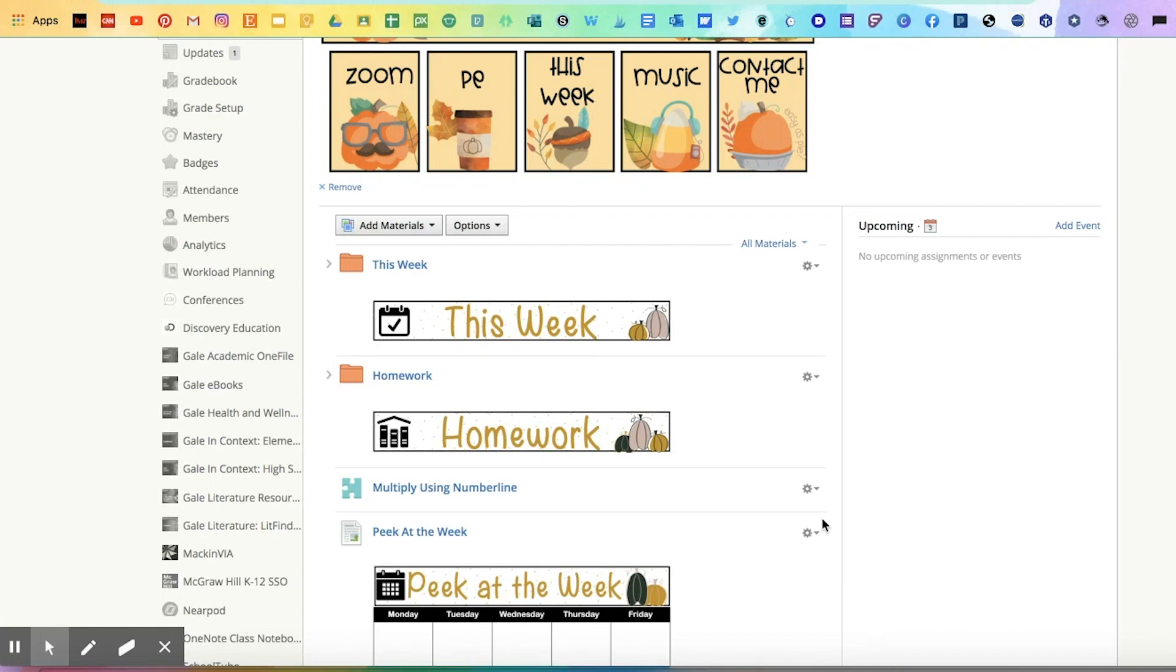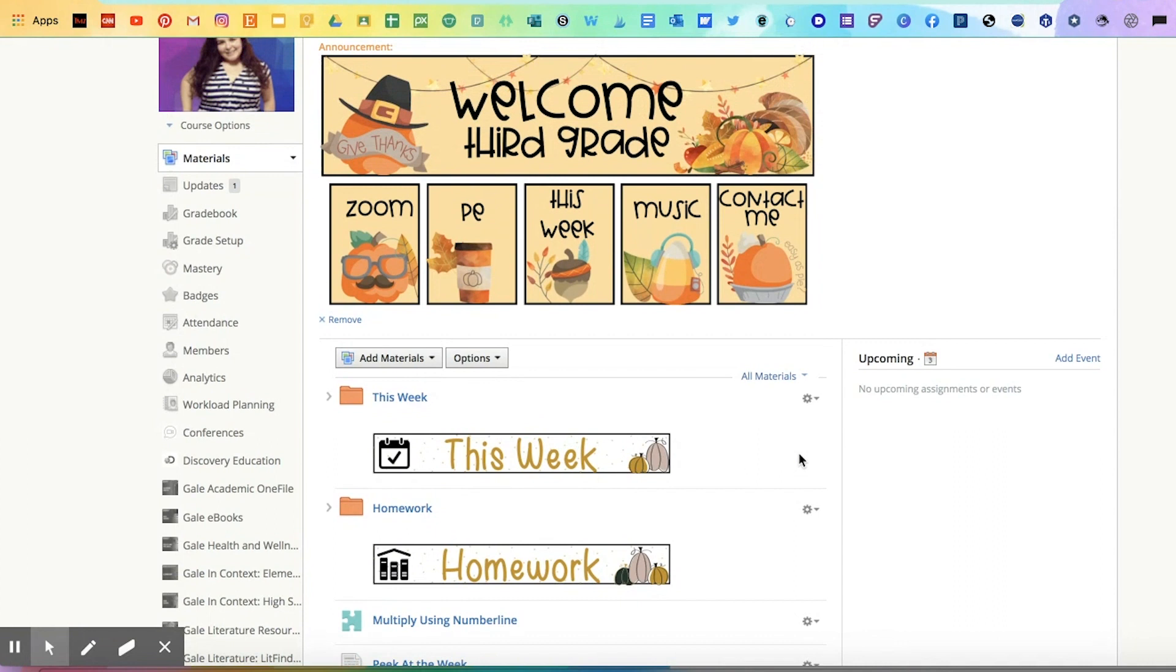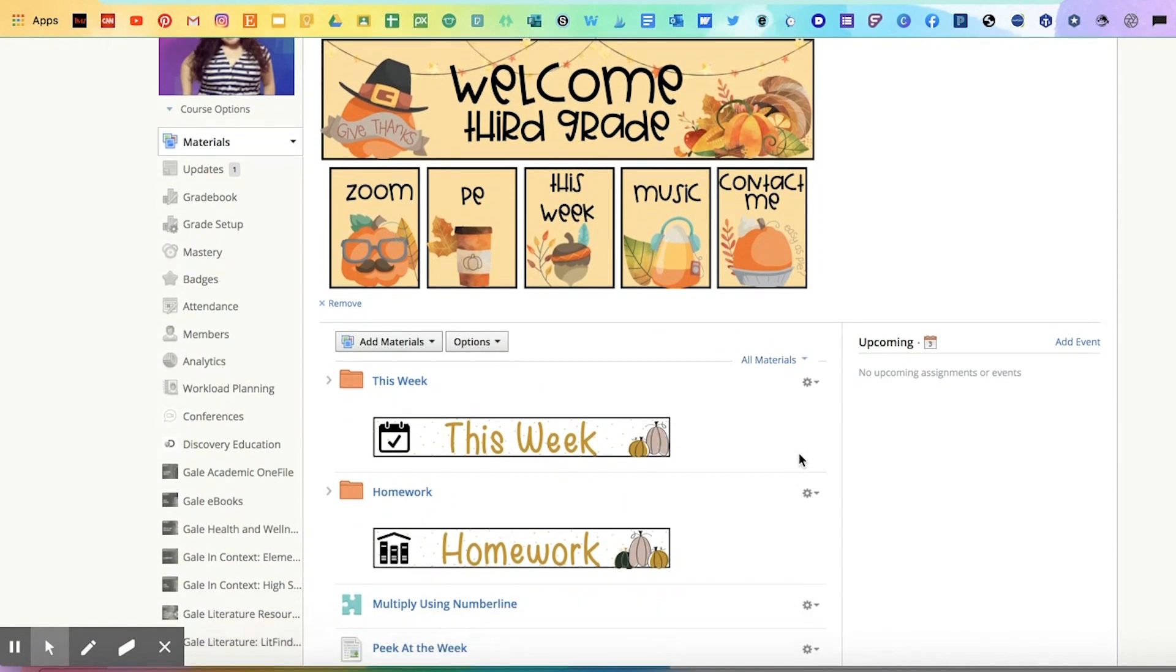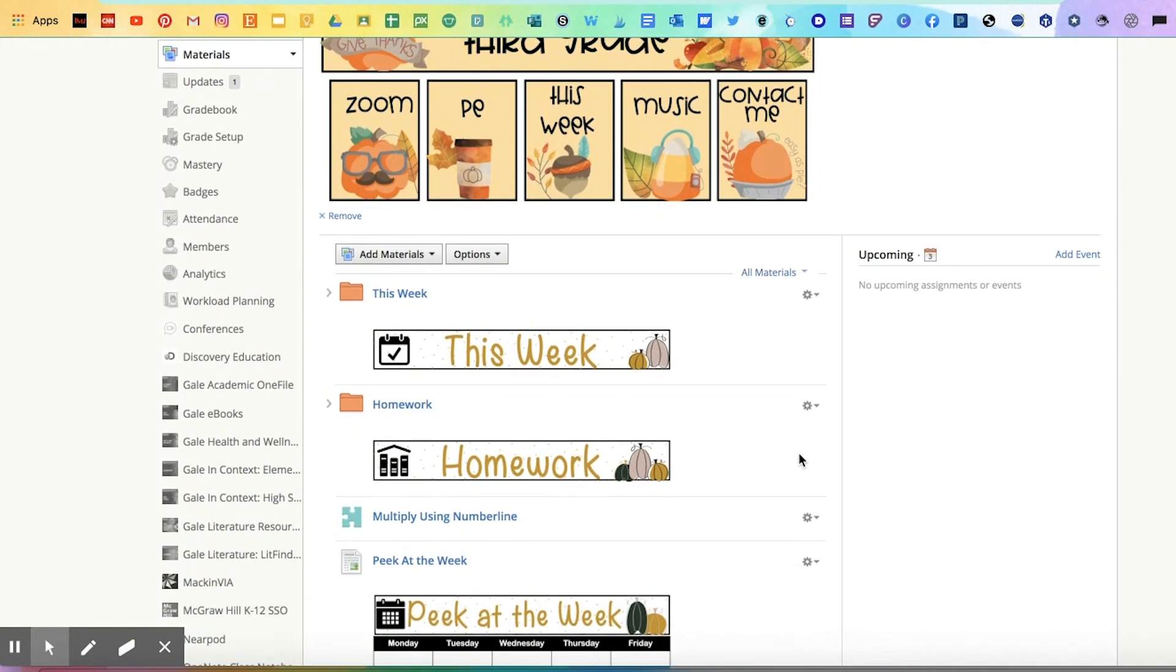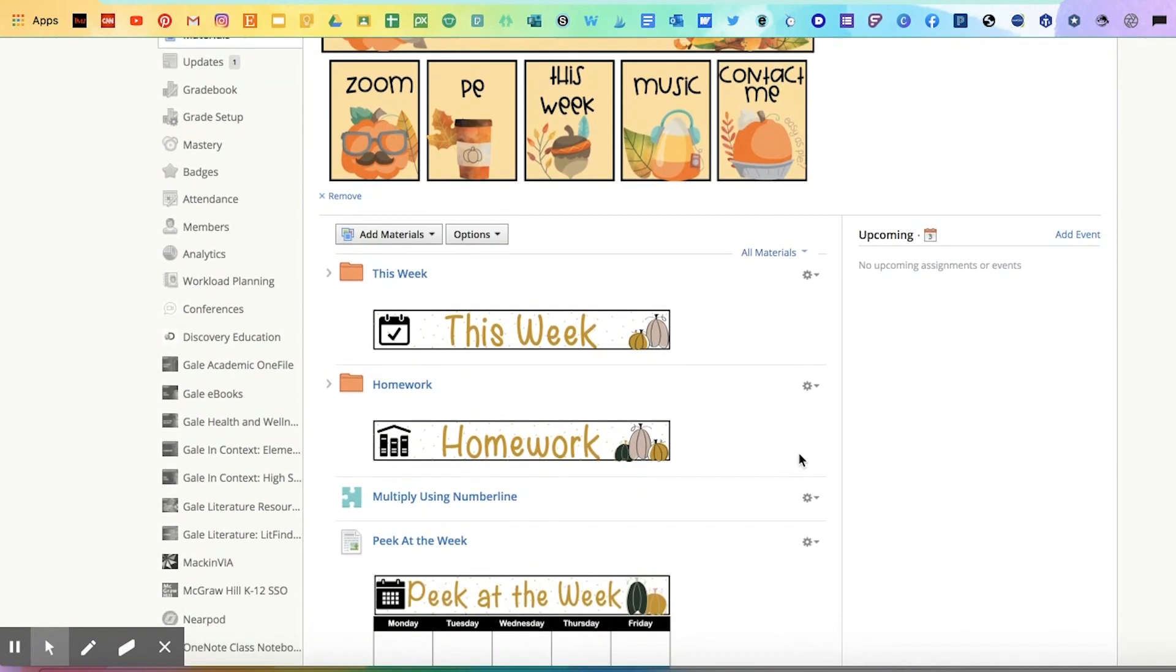So one example of what you can do is show your students how to maneuver around your Schoology course, show them where you want them to click, and you would show them from their point of view or preview the page so that it looks the way they would see it.